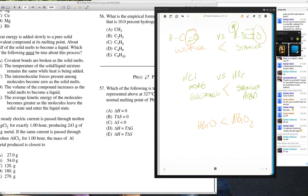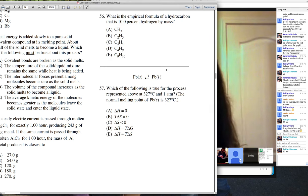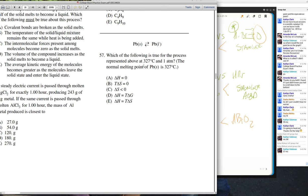Question 57: Which of the following is true for the process above at 327°C and one atmosphere — the normal melting point of lead — where solid lead is in equilibrium with liquid lead? It's at the standard melting point pressure, but not standard temperature, which is why you don't see the naught symbols on ΔH, ΔS, or ΔG. At 327°C, the system is at equilibrium.